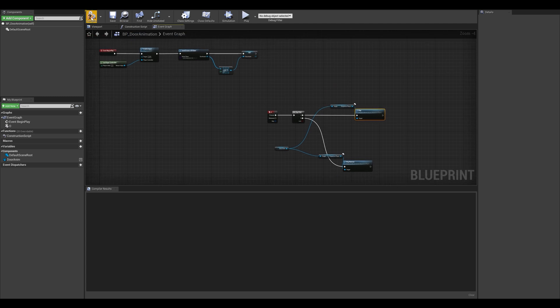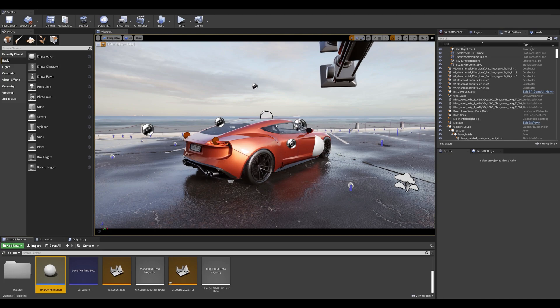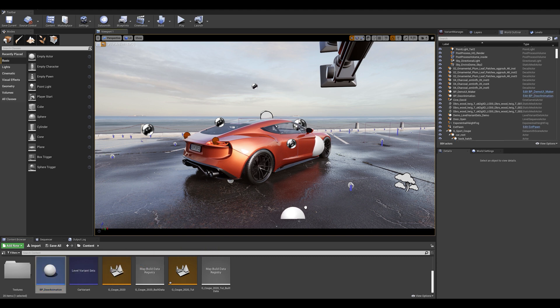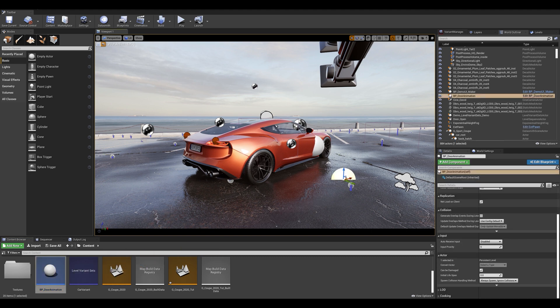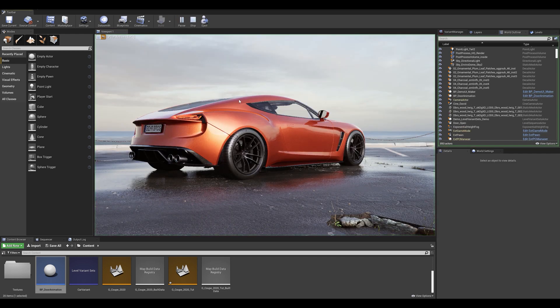Once that is done, let's compile and save. Once in our scene, let's make sure to drag the blueprint actor into the viewport and go into our play mode and test this out.